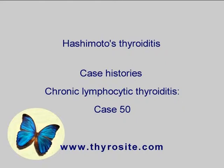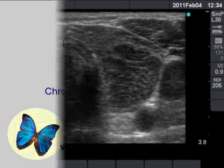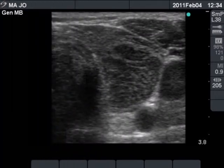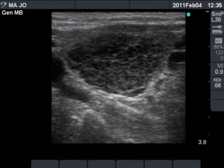Previous FNA resulted in follicular cancer in this hypothyroid patient. The left thyroid was composed of a large hypoechoic lesion surrounded with an echonormal rim. The lesion displayed fibrotic changes and had an irregular surface.